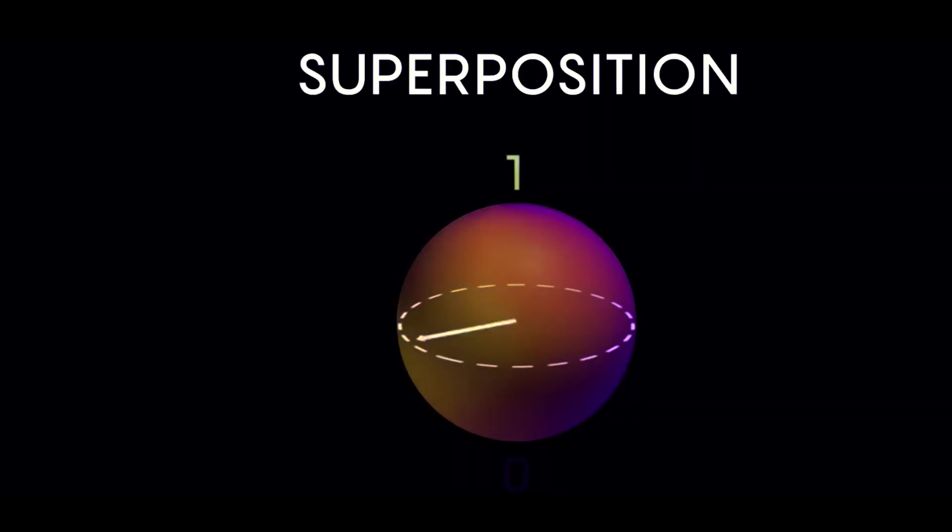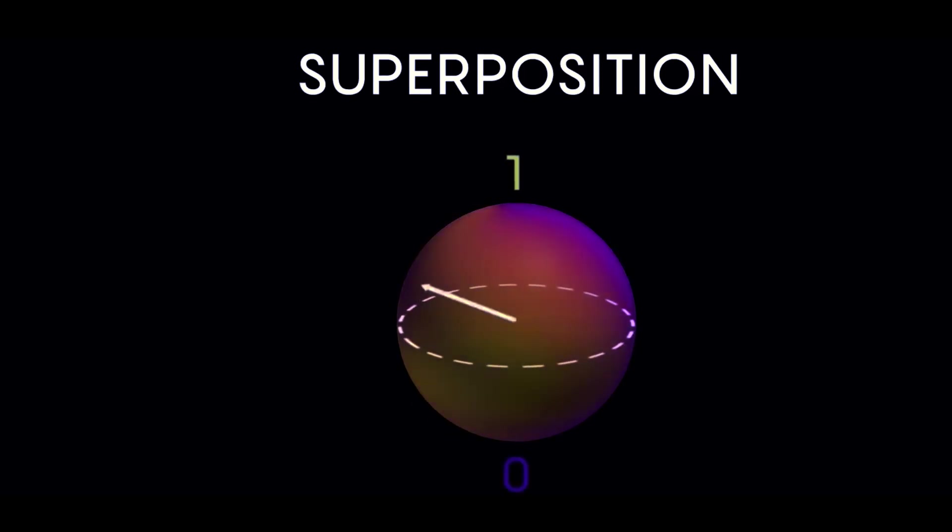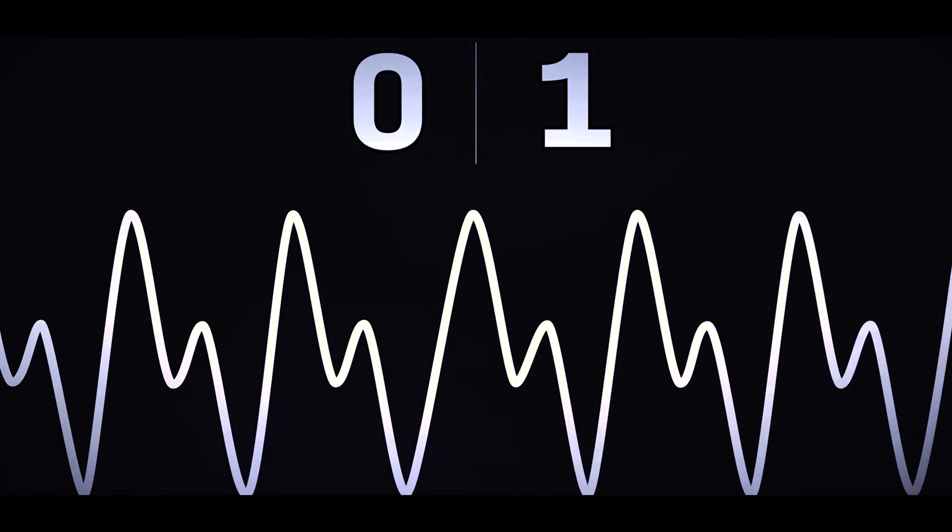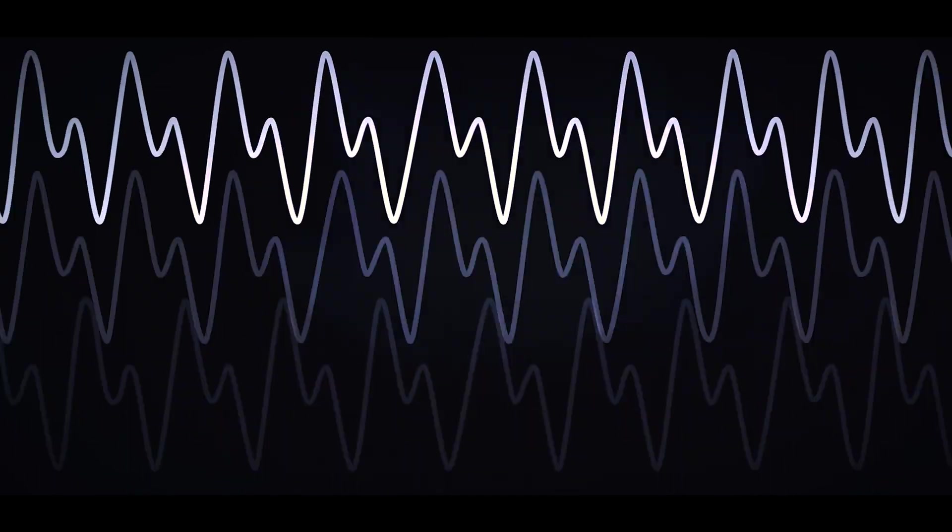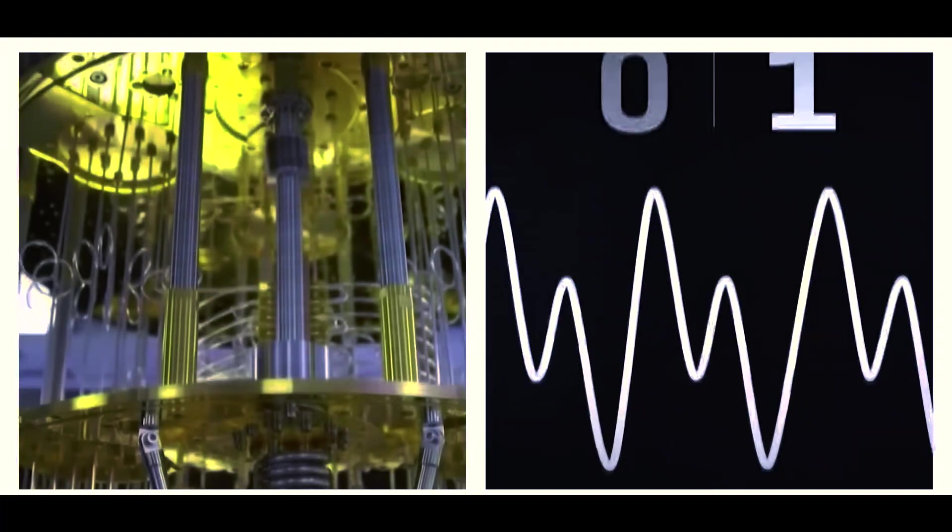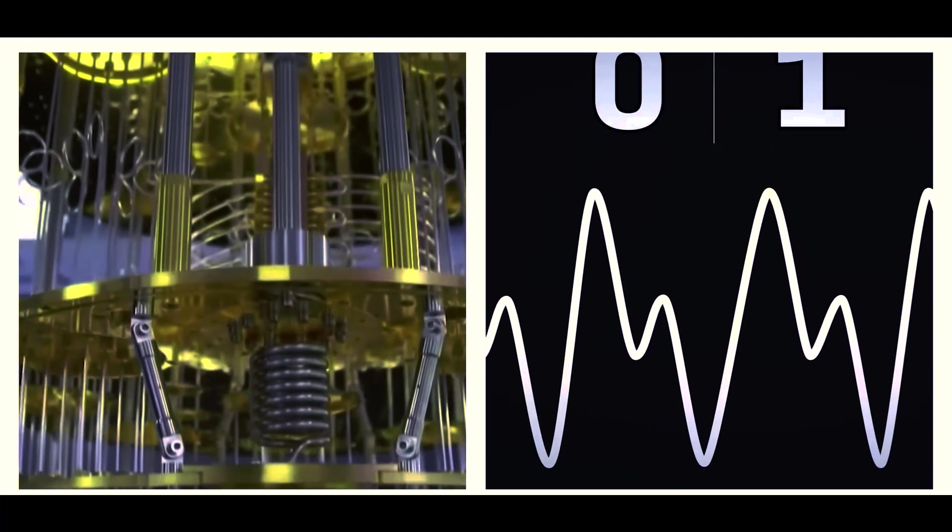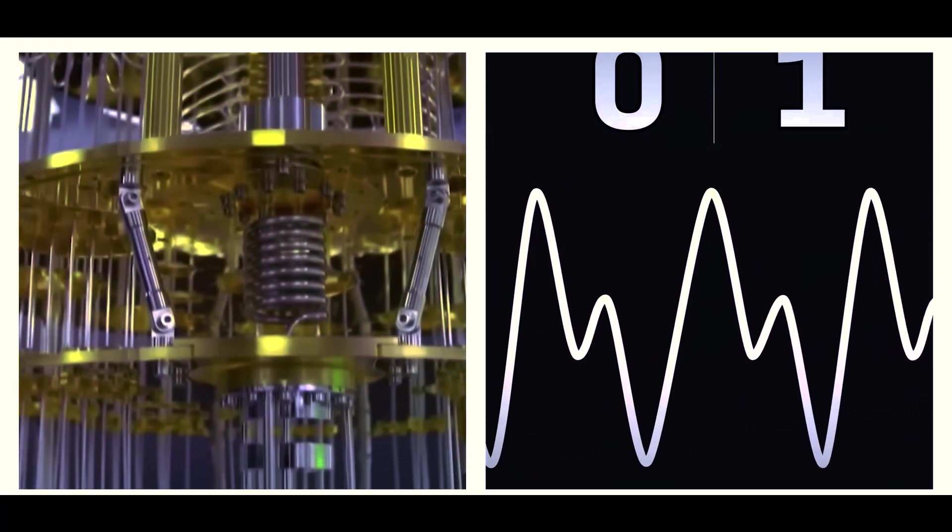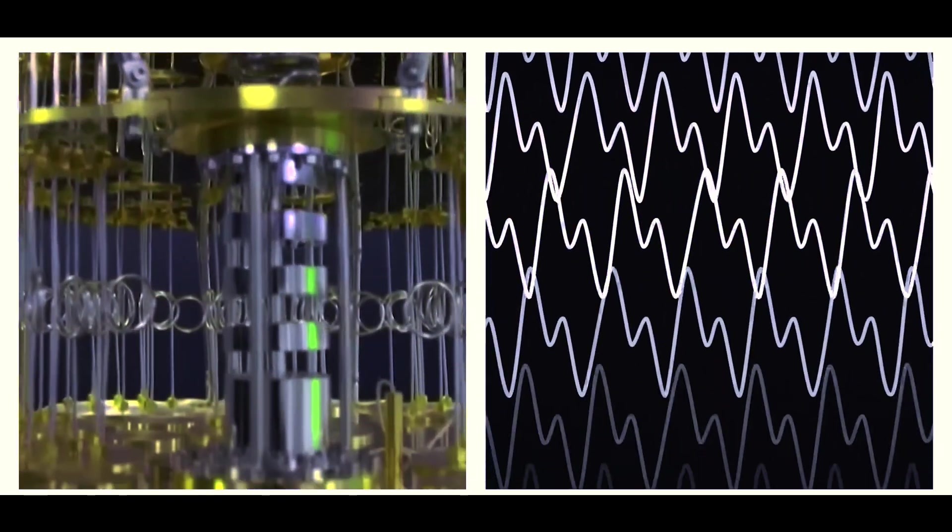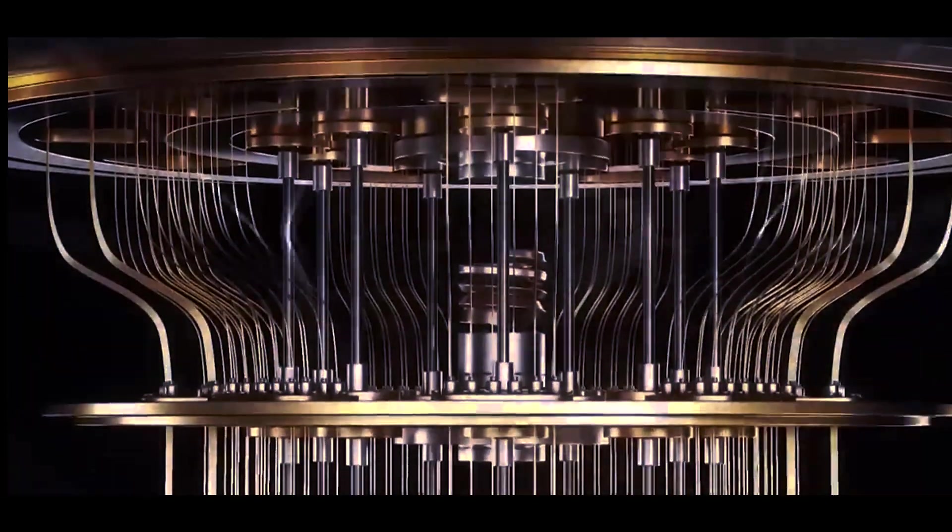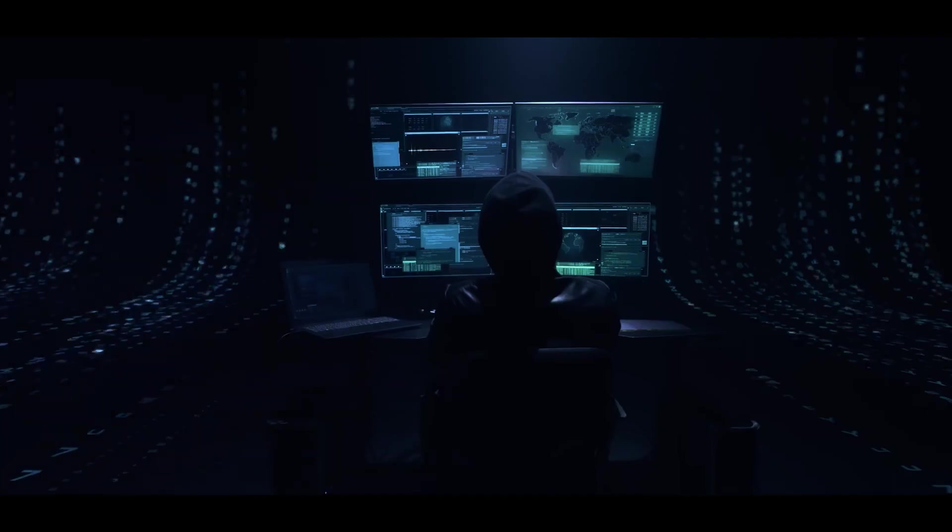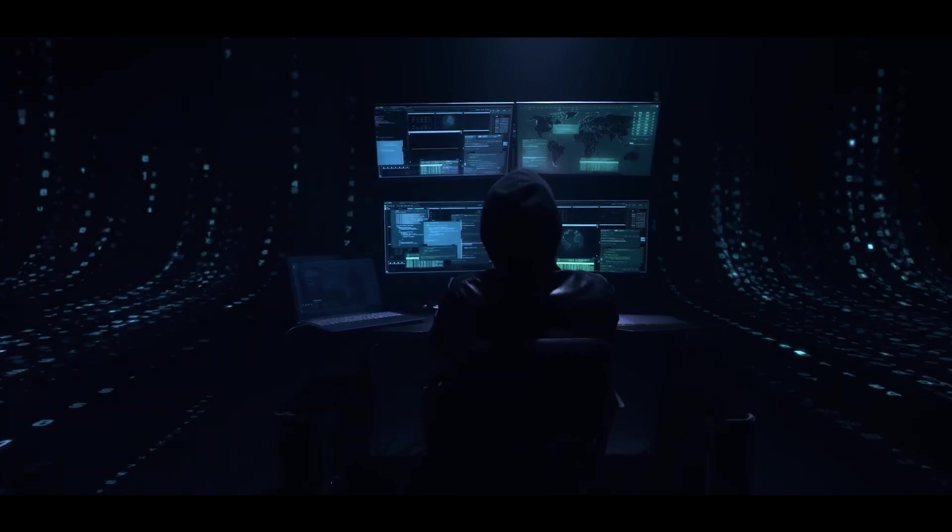This quantum superposition, together with the capacity of qubits to be entangled in such a way that the state of one qubit is directly related to the state of another, is what gives quantum computers their enormous processing capability. Quantum computers are a totally different machine from regular computers.